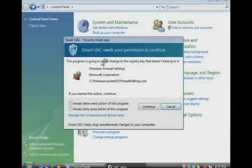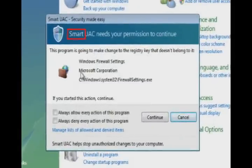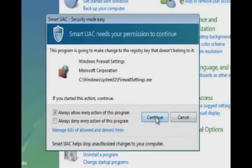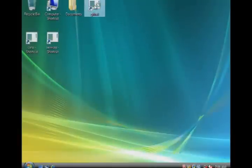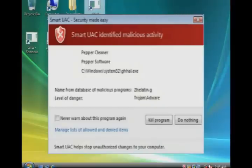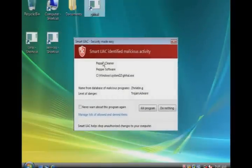But what if the system is smart enough? What if we can tell it to allow every action of the alerted program, or to deny it forever? What if the system scans each program with a large database of known threats and determines malicious programs automatically?